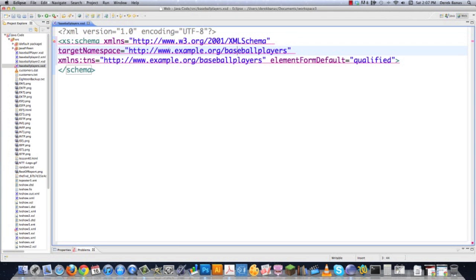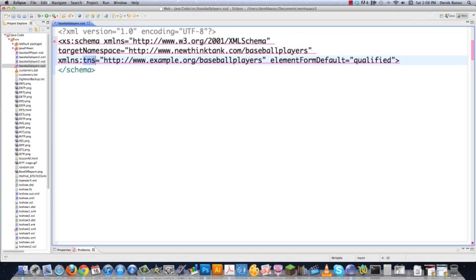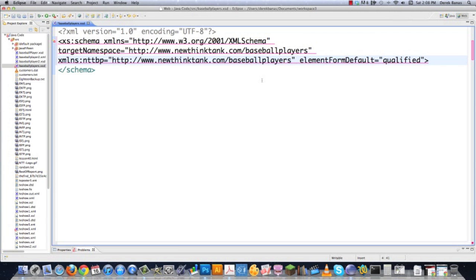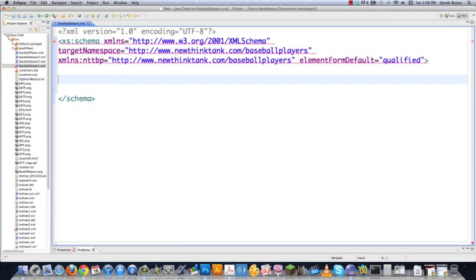I'm going to put my URL inside of here to define the namespace being used for elements in this schema document. And then this second declaration I'm going to give a prefix as well — nttbp — and copy that URL in there. Basically, you use namespaces to group your tags. Remember, a schema is just like a DTD: you're going to define all the tags you'll have in the XML files that relate to it.